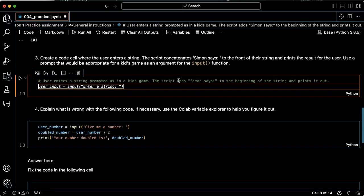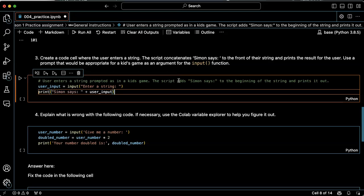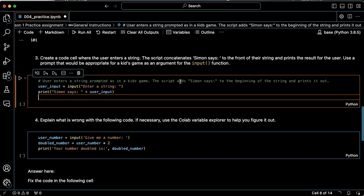User input equals input enter a string. That's not like... okay, print Simon says plus user input. Okay, let's go ahead and try that.